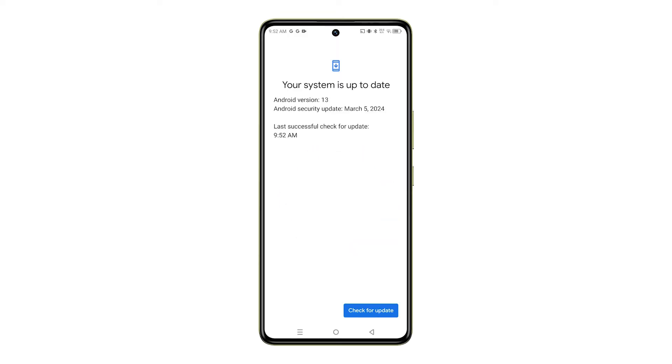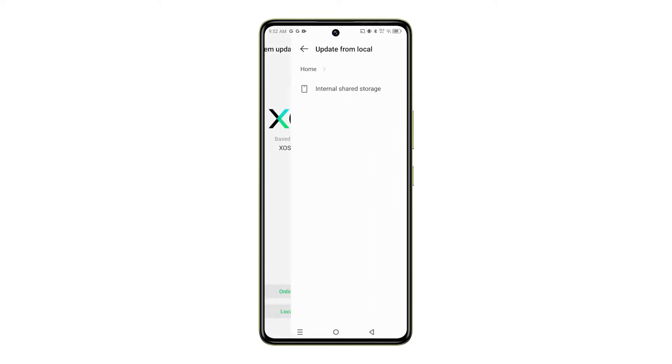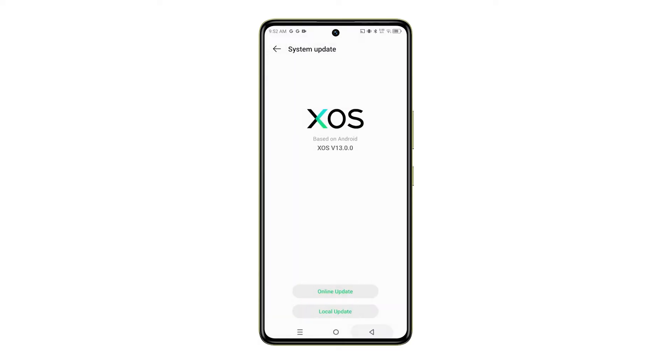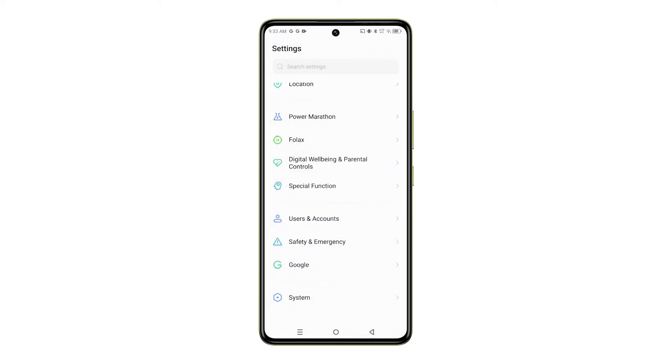Keeping your phone software up to date is important to ensure you have the latest features, security patches, and bug fixes. So, let's jump right in.